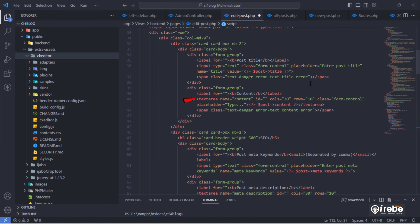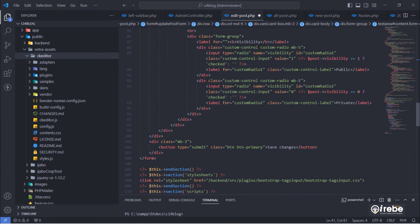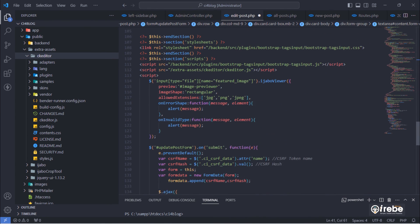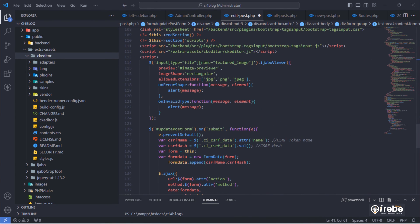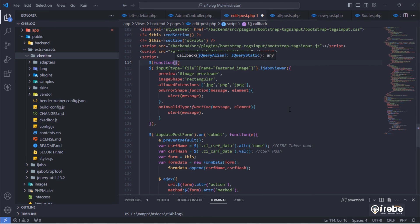Give an ID to this post content text area. Then, initiate CK editor to that text area.